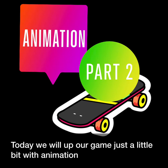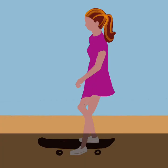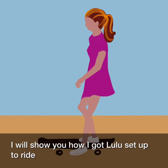Today we will up our game just a little bit of animation. Get ready for the ride. I will show you how I got Lulu set up to ride.